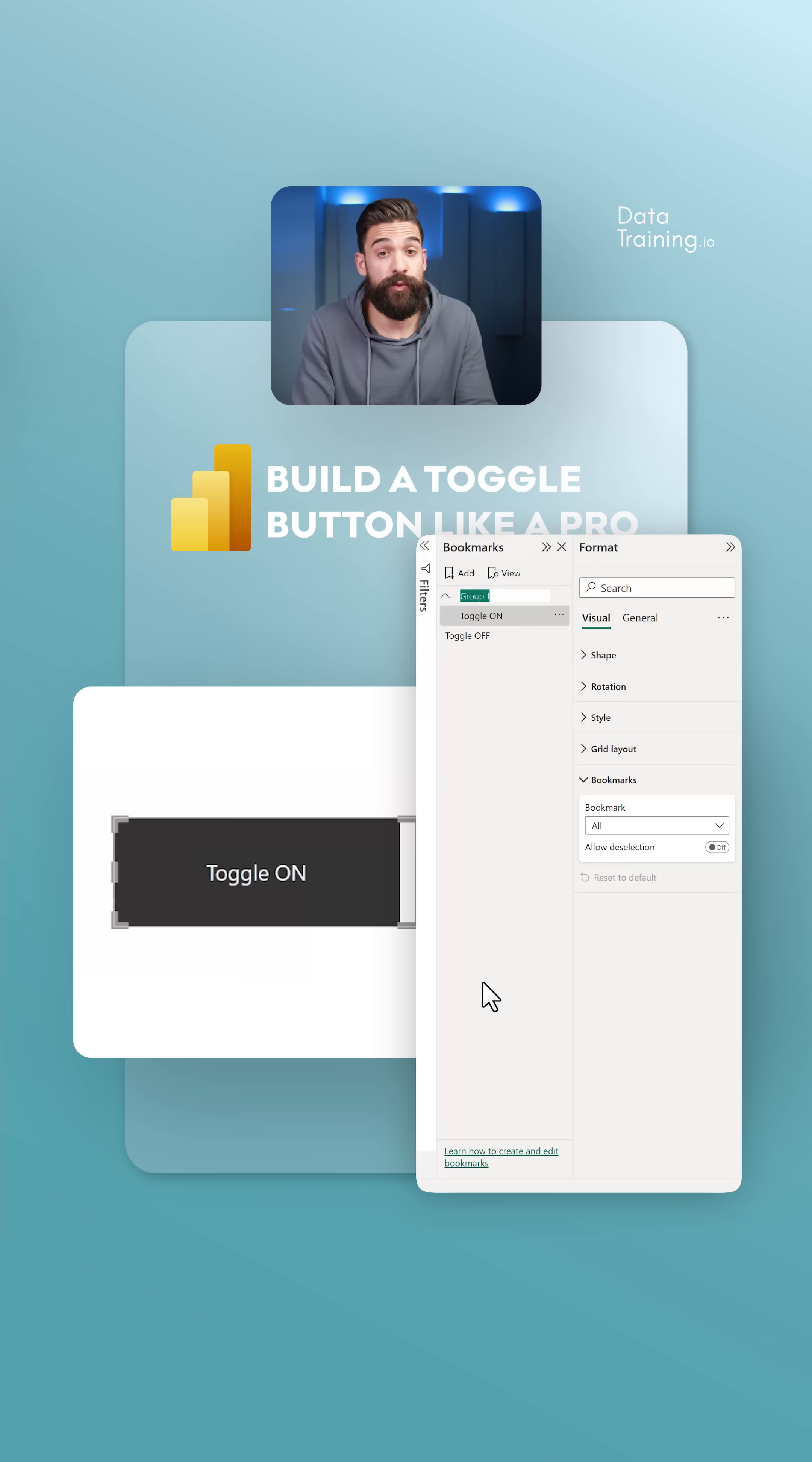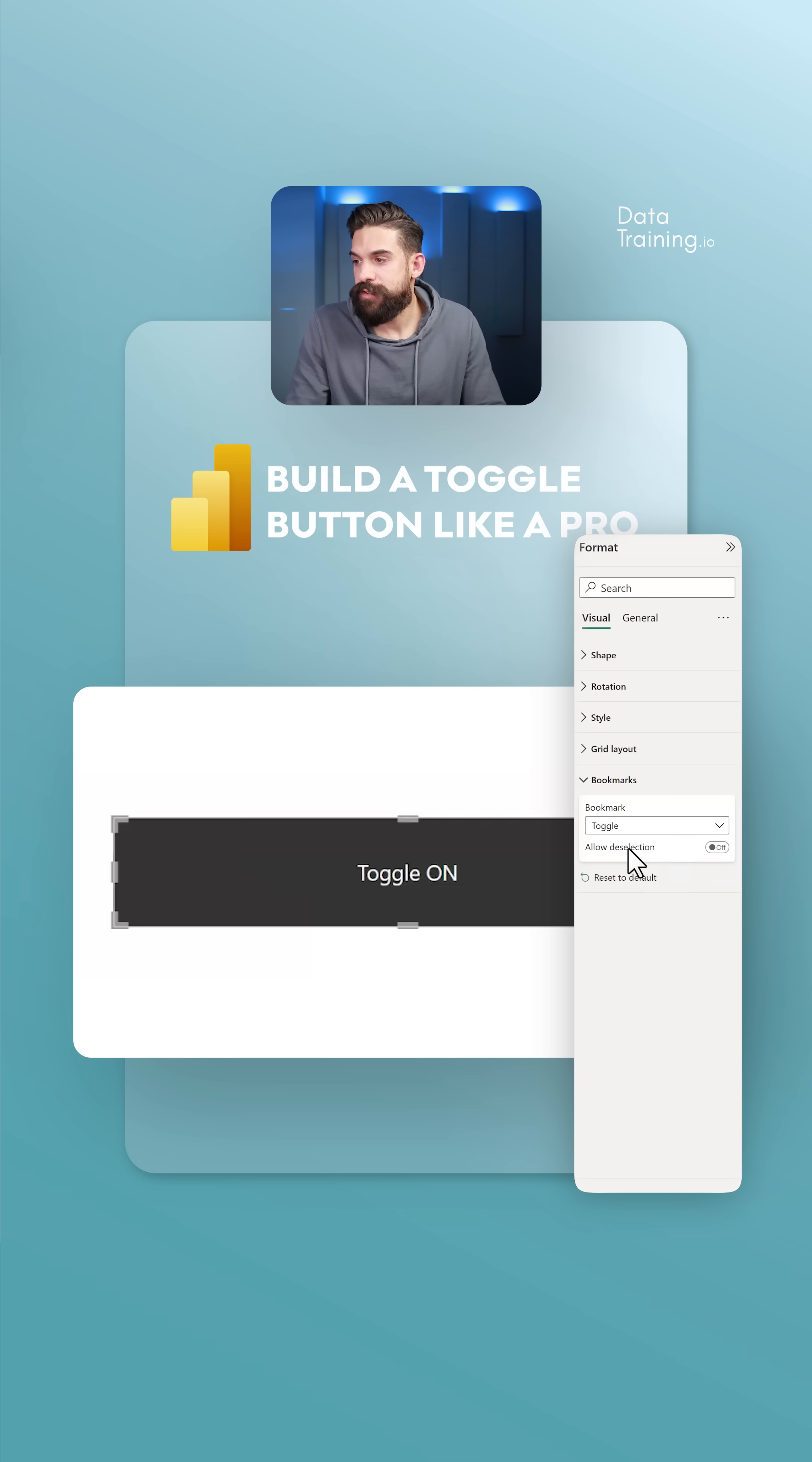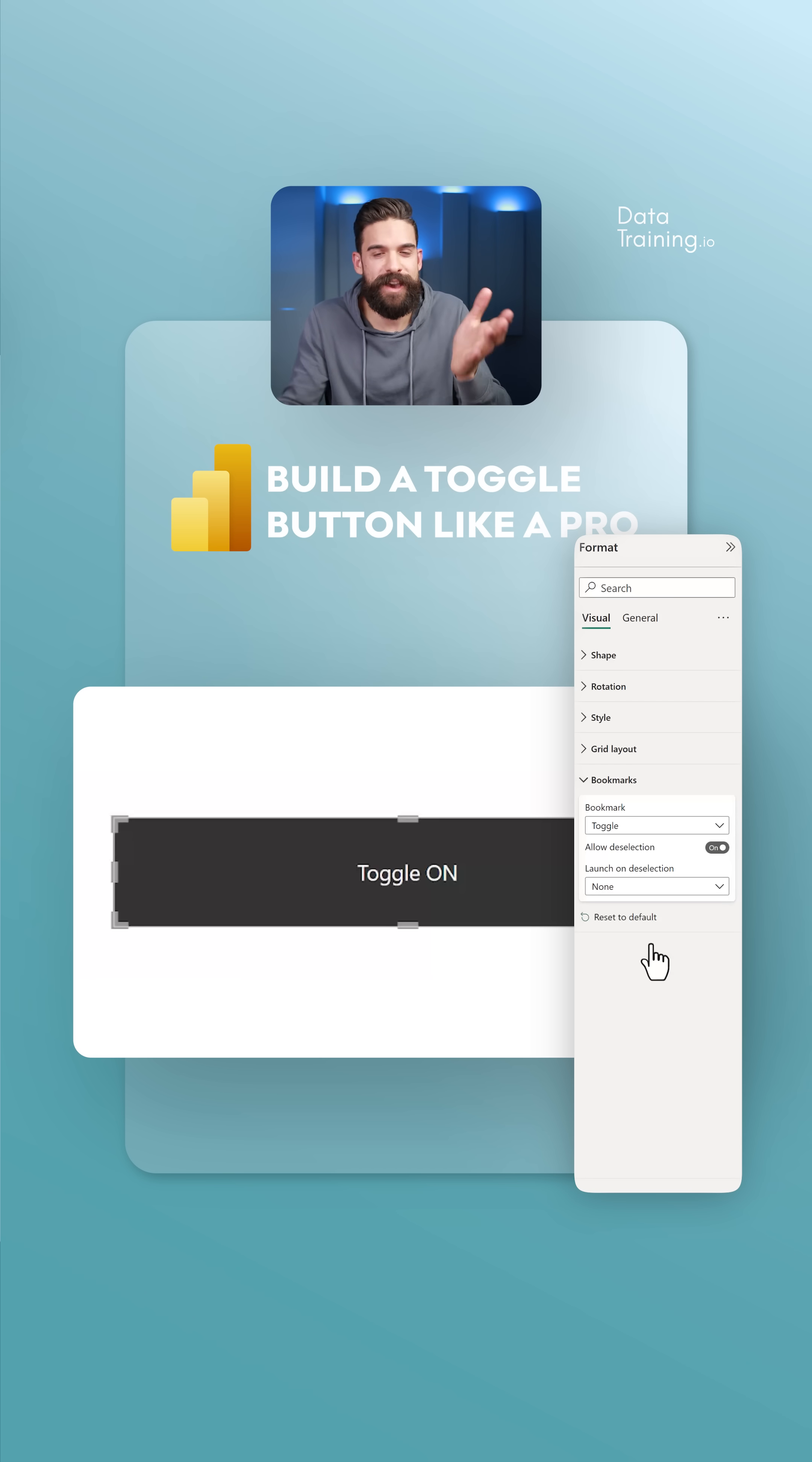Over here we can rename that group. Then from the dropdown, you see we have the toggle group. Make sure to allow deselection, and here we want to launch on deselection toggle off.